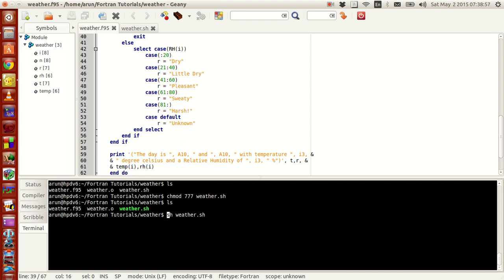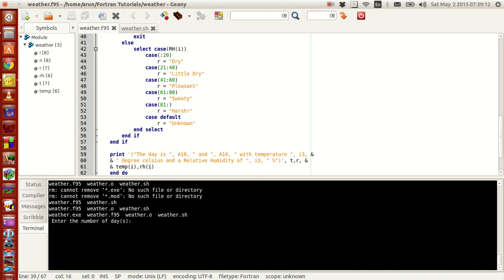In some compilers even sh weather.sh will work. I have a bash compiler so I am using bash. When I click enter, it lists all the files that are present in the folder, says no .exe files are present, no .o files are present, then it compiles the program to give us weather.o, and then builds the file to give us weather.exe.